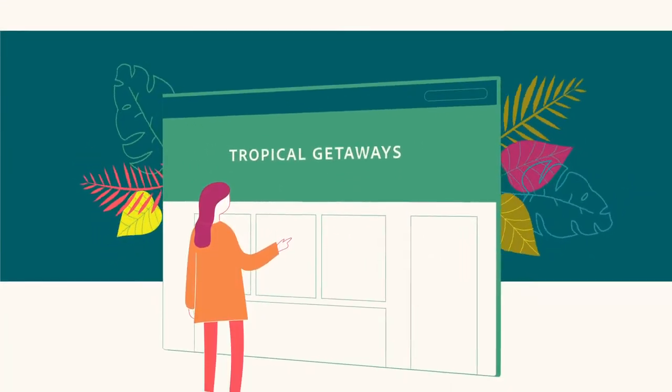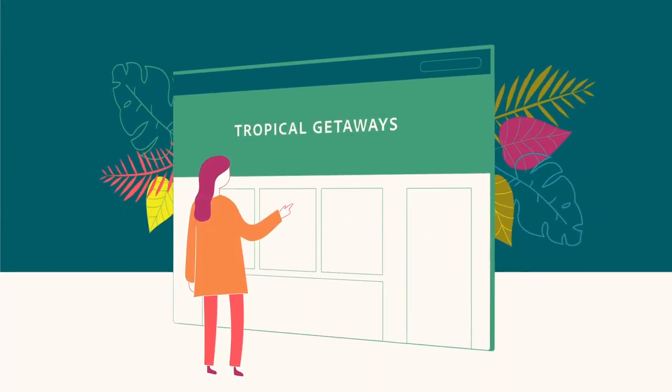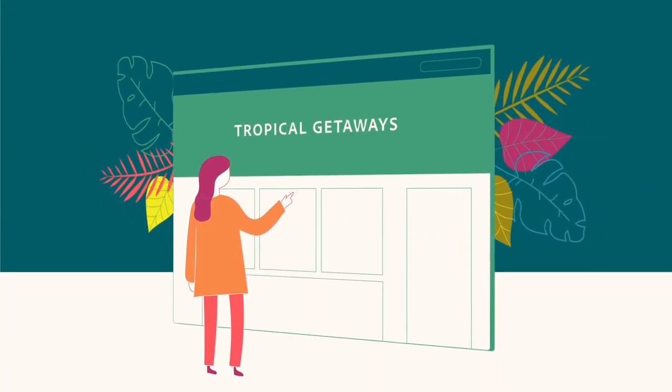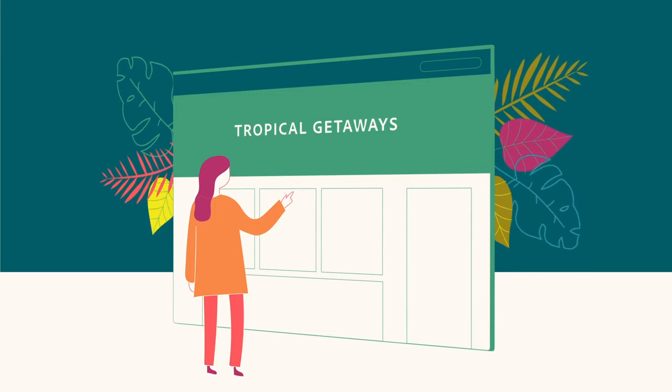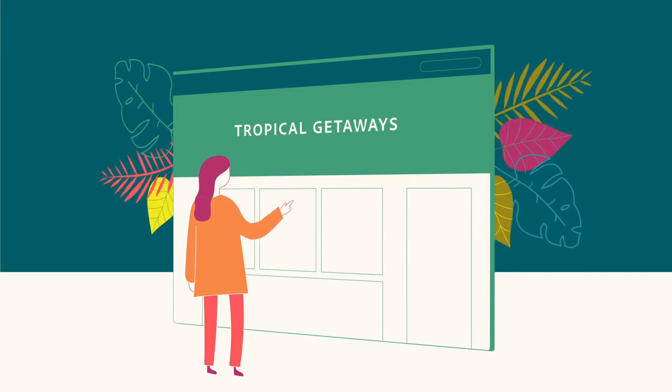Tropical Getaways, a major travel resort, wants to personalize the experience Sarah has when she visits its website.